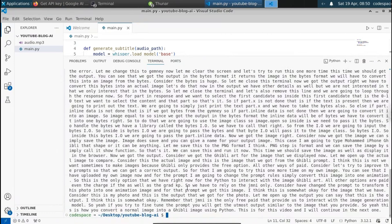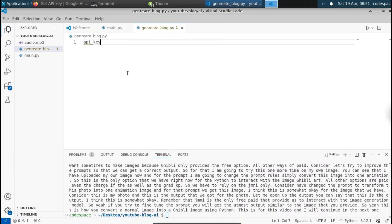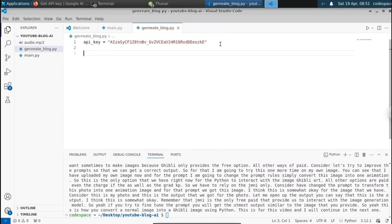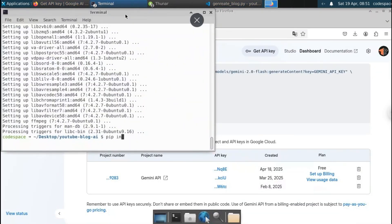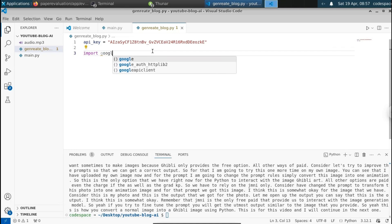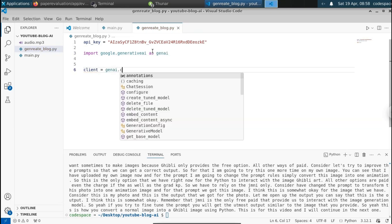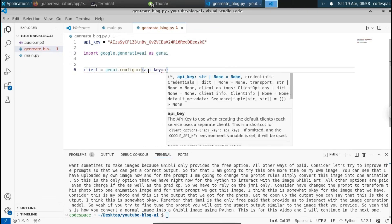Now the transcription has been generated. We have to pass it to the Gemini API to get the Markdown format, and then we can convert it into a blog post. Let me create a new Python file: generate_blog.py. Set api_key to the key we copied. To interact with the Gemini API we need a library called google-generativeai. Run: pip install google-generativeai. You can see the requirement is already satisfied.